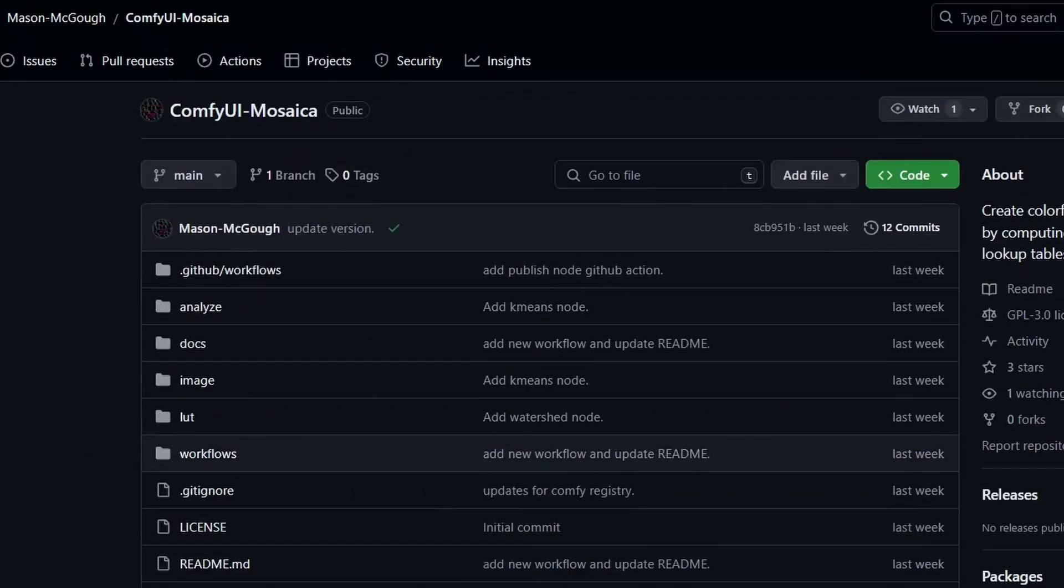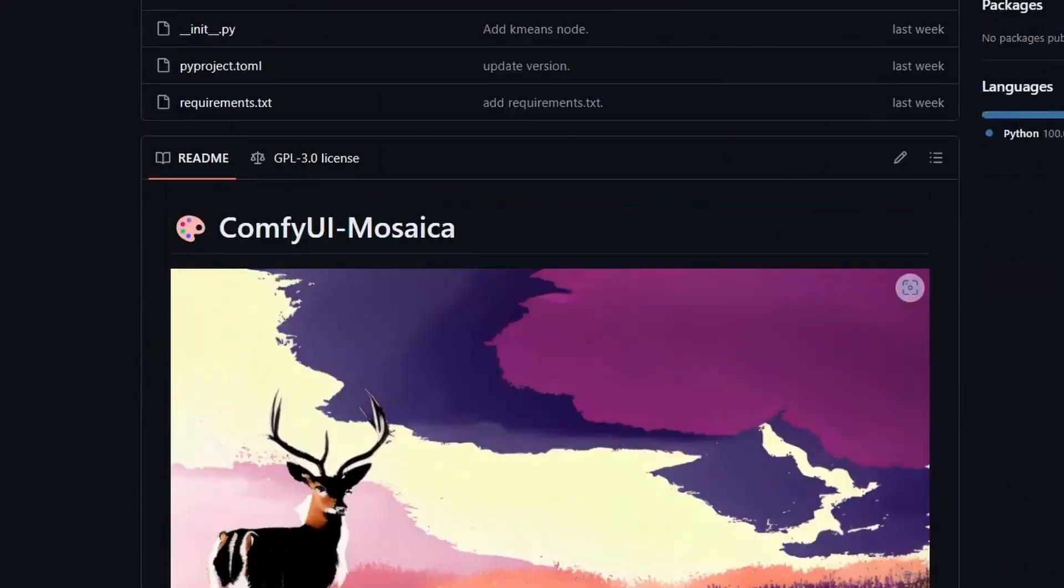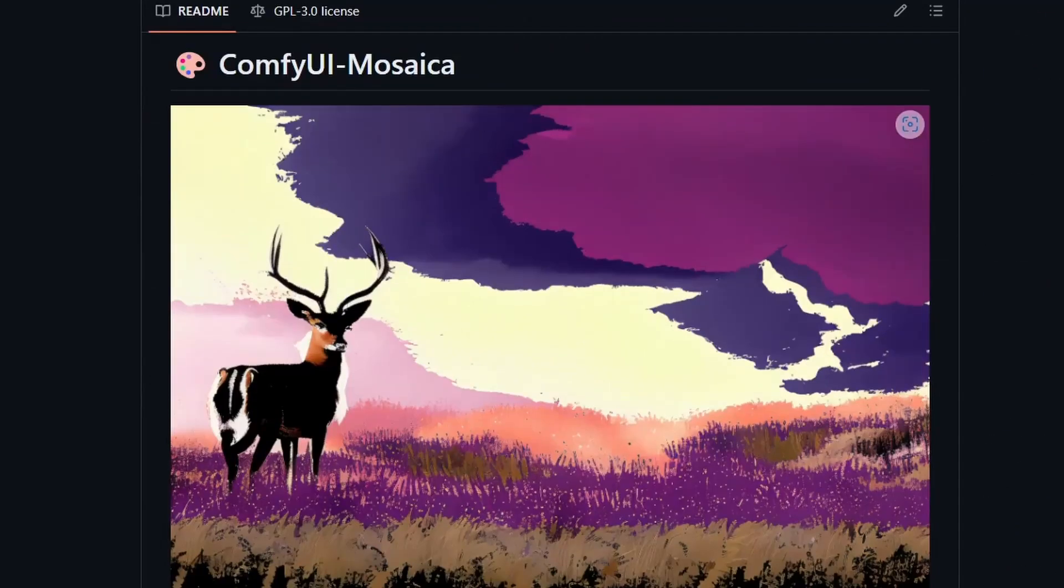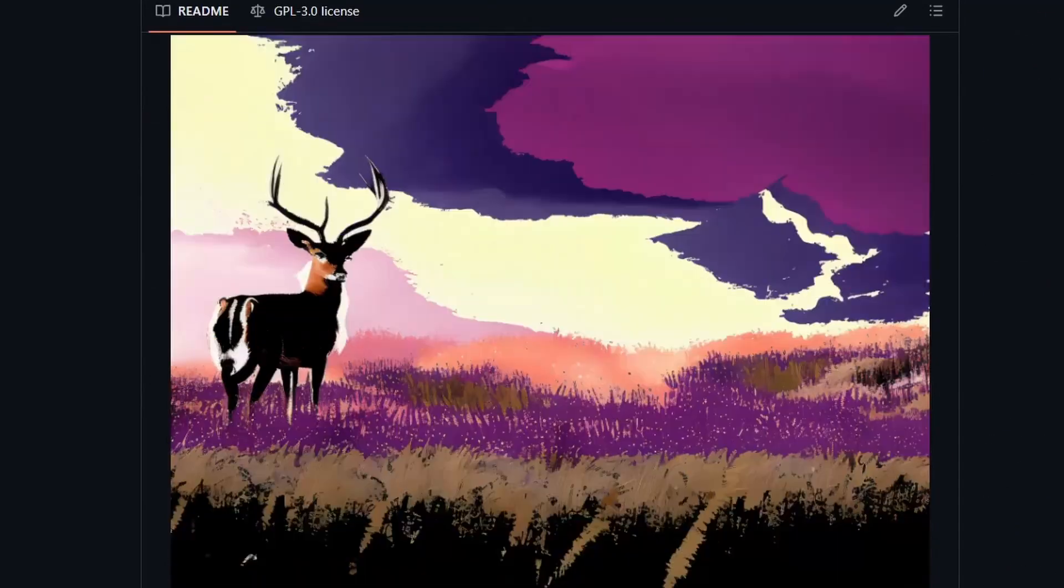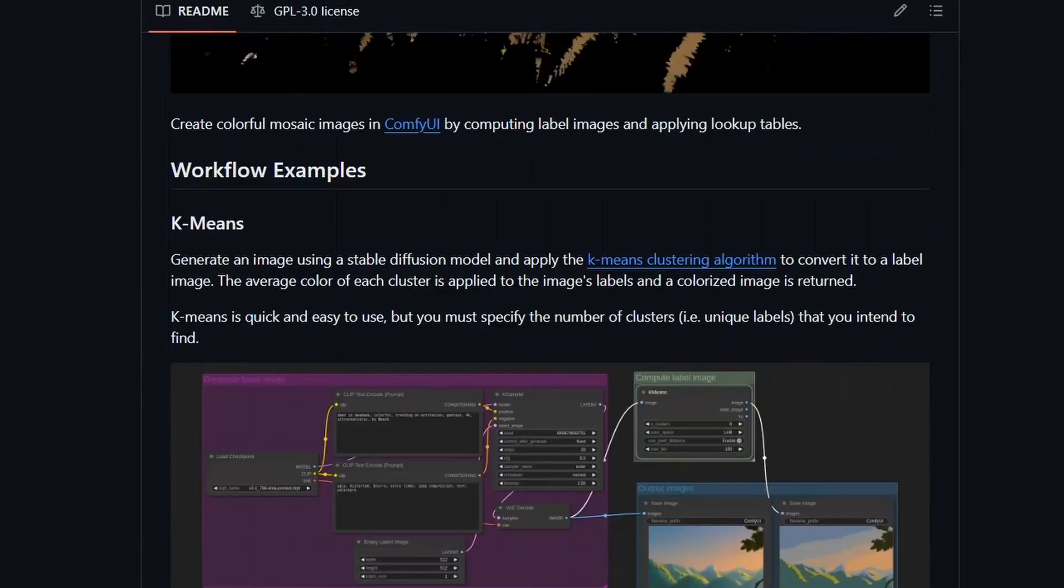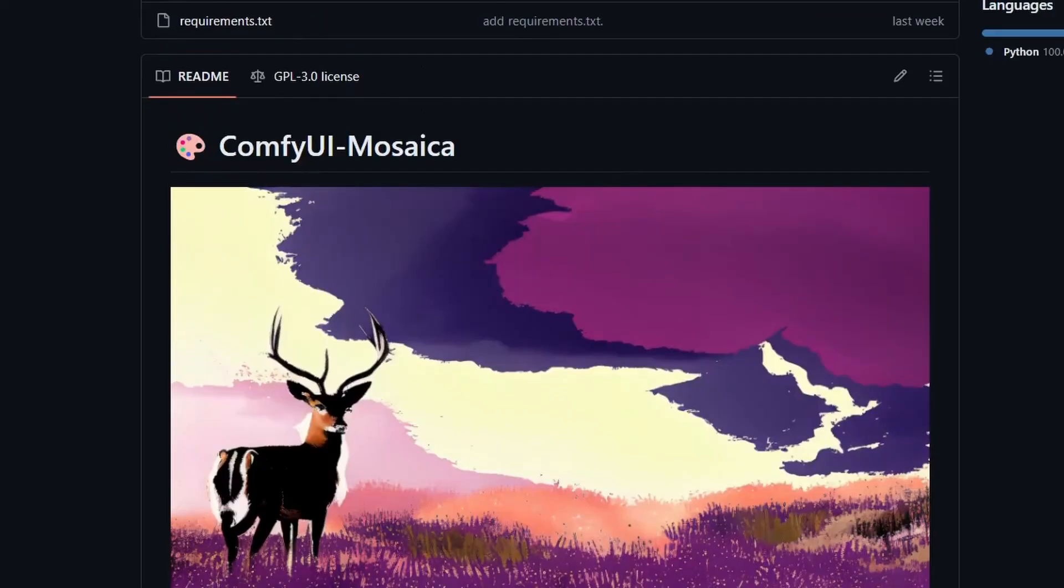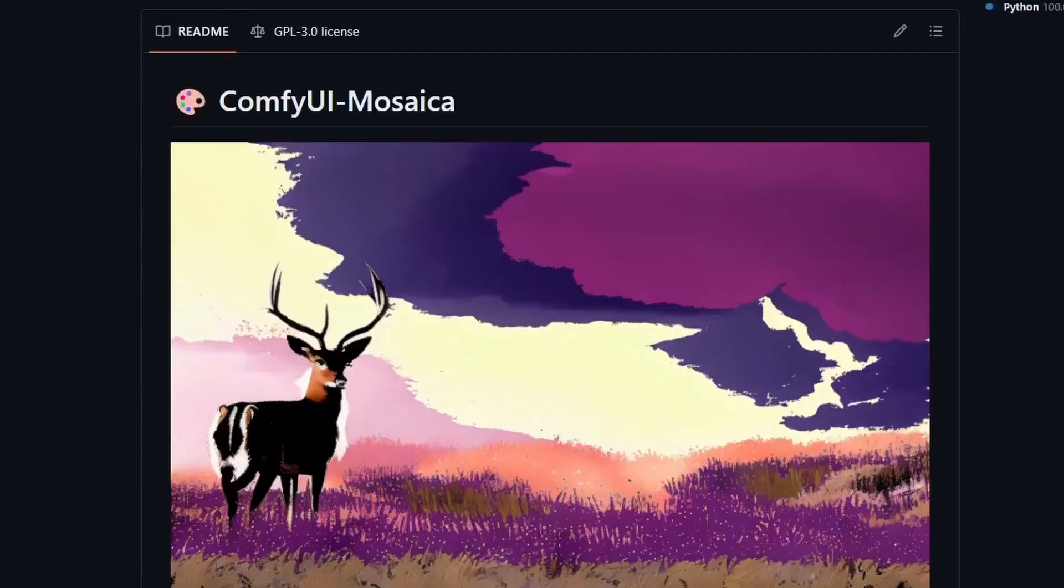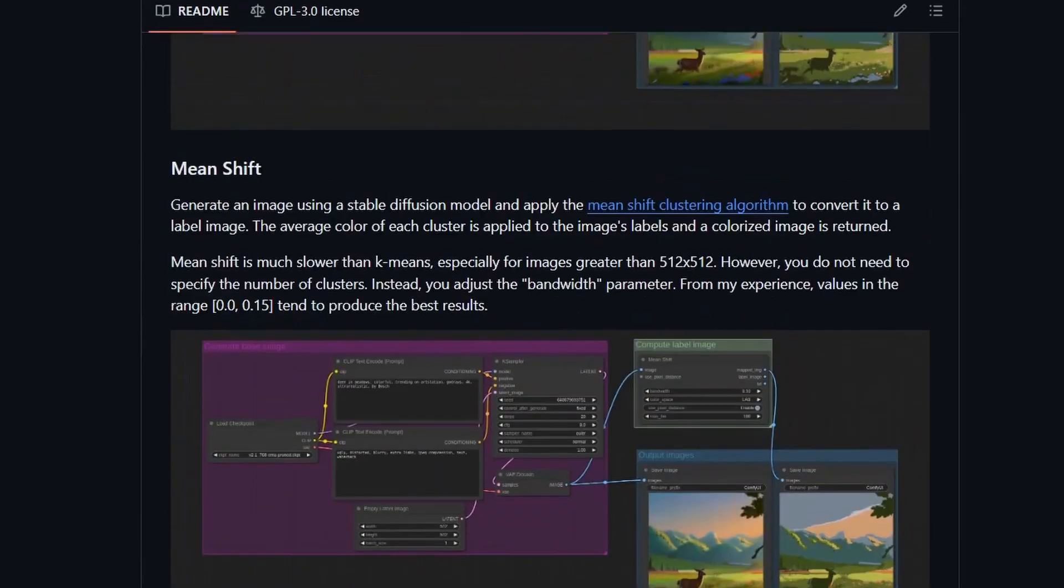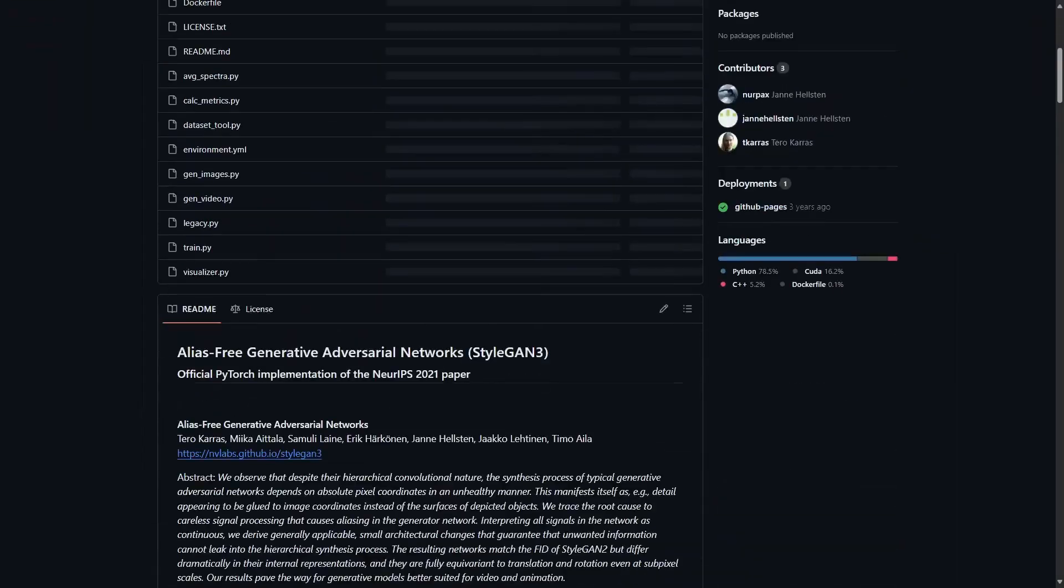Next one is ComfyUI Mosaica. It lets you create colorful mosaic images. It gives you a lookup table to apply different effects to the output image. It's interesting and can add character and style to your final image.